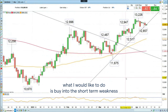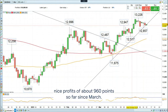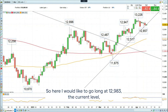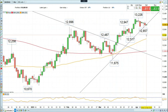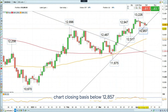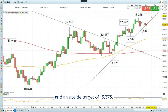For today's Trading the Trend, what I would like to do is buy into the short-term weakness with regards to the Nasdaq 100, which has already given us nice profits of around 960 points so far since March. So here I would like to go long at 12,983 — the current level — with a stop loss on a daily chart closing basis, not intraday, below 12,857, and an upside target of 13,375.